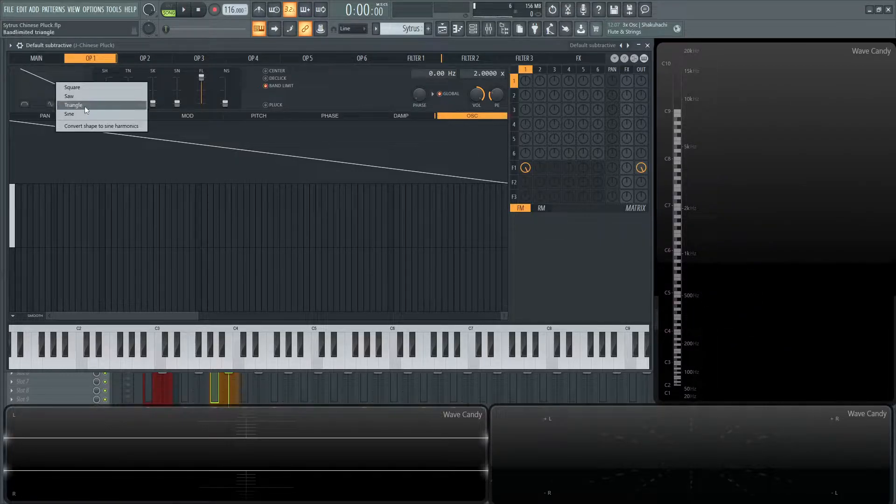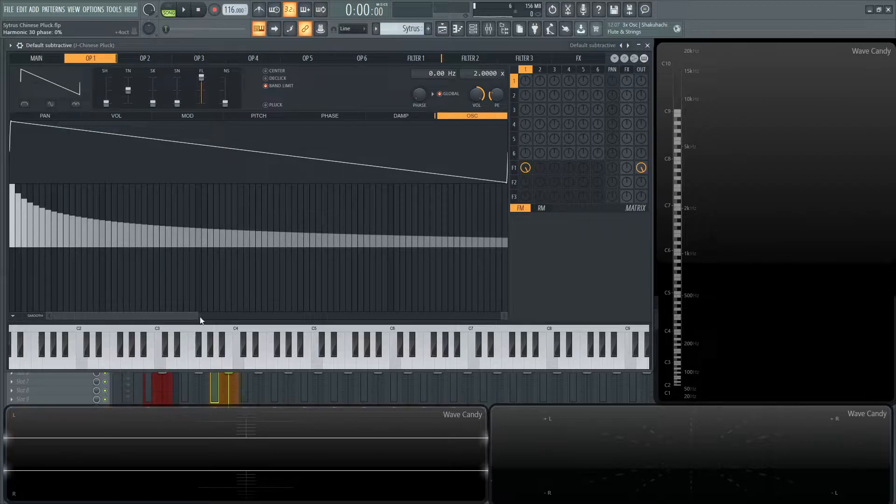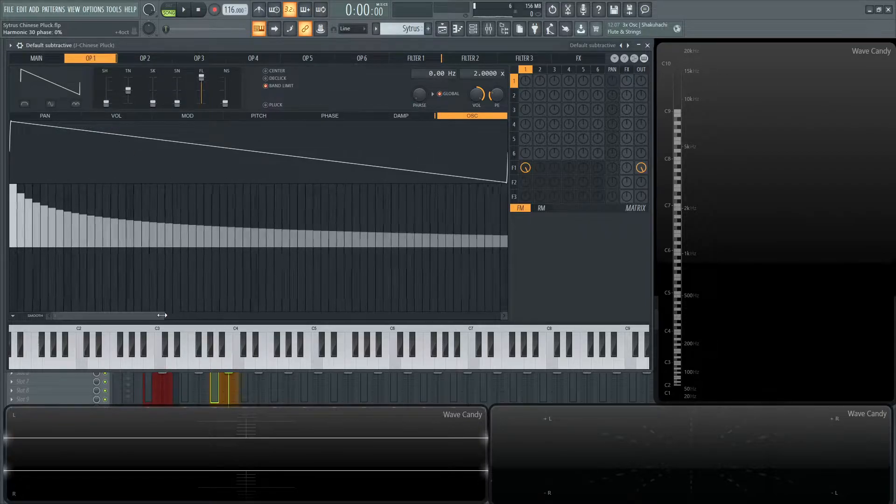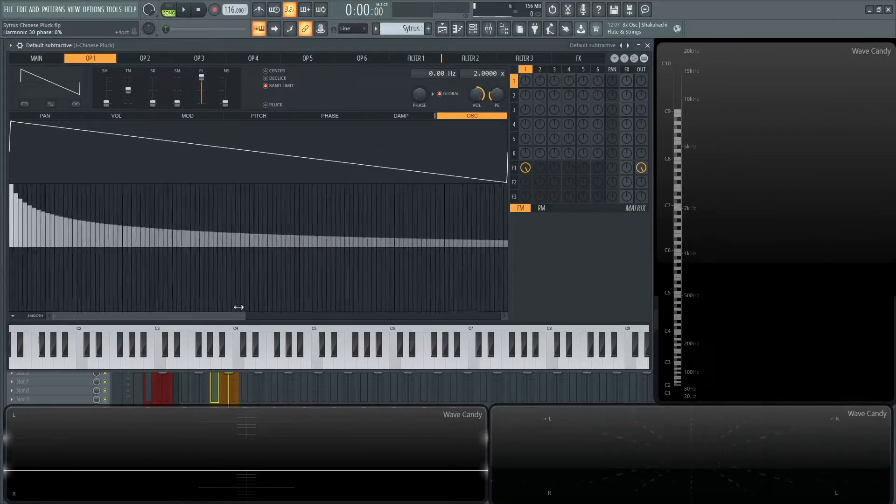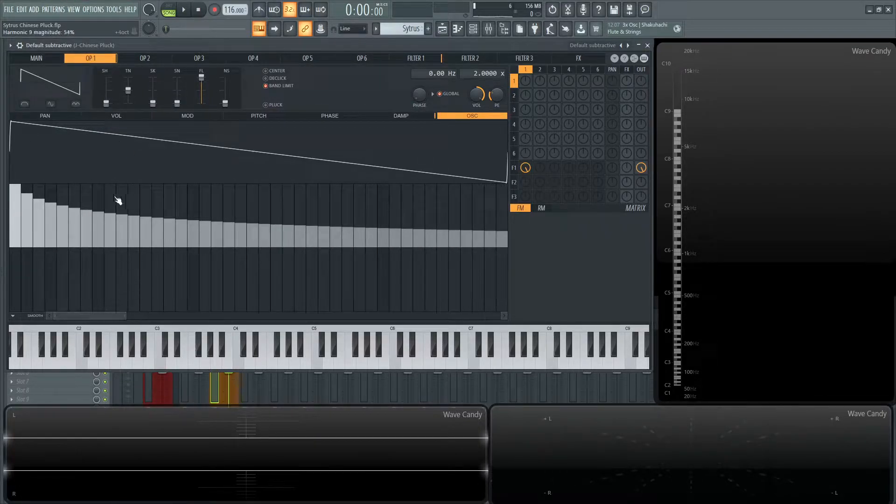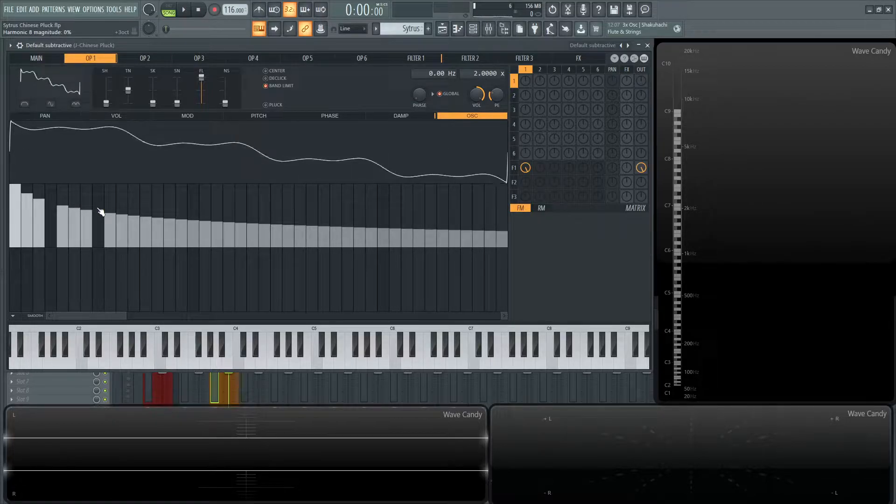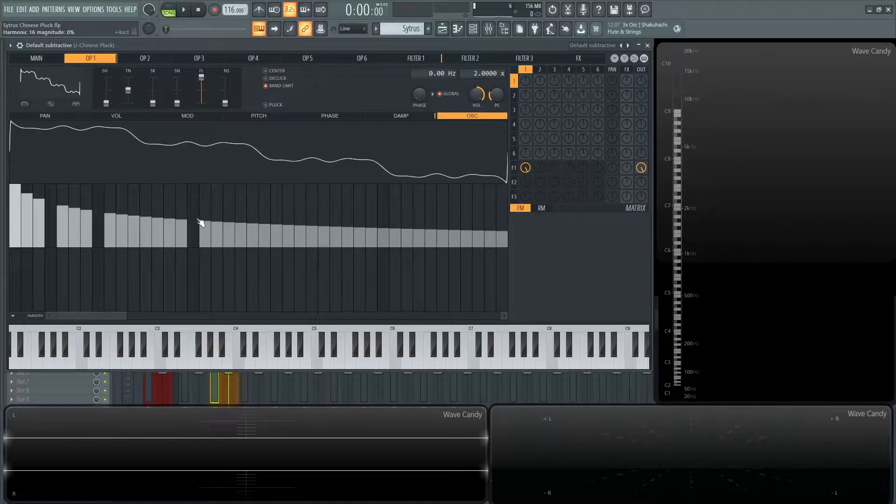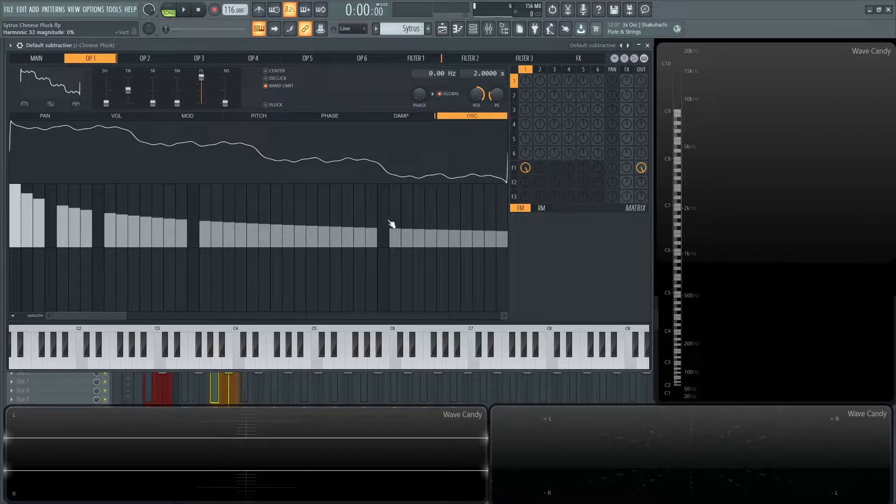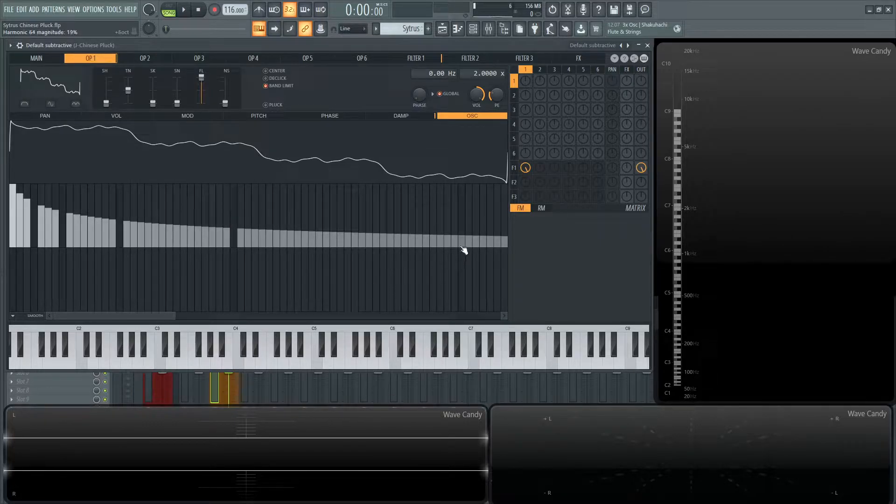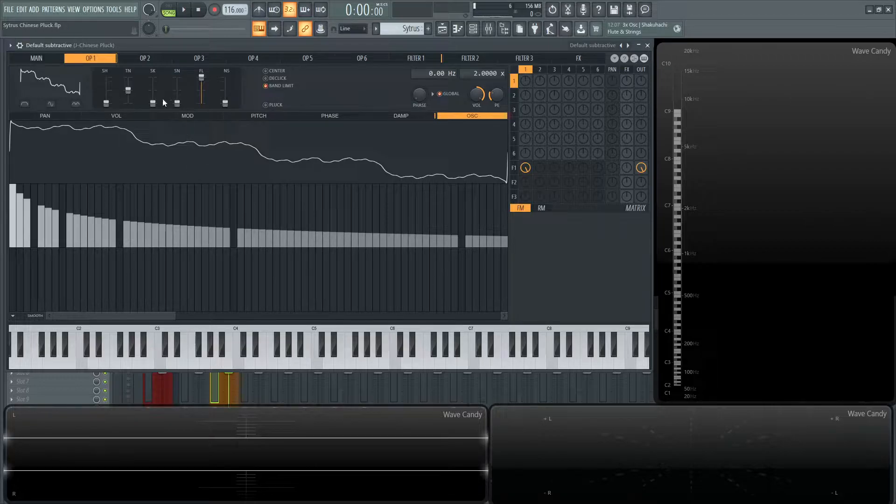So let's right click this first saw wave and go to convert to shape sine harmonics. Let's look at this saw wave and what's happening. I deleted the second octave, the third octave, the fourth octave, the fifth octave, and I think the sixth octave as well. You can hold down alt and click these bars to remove things.